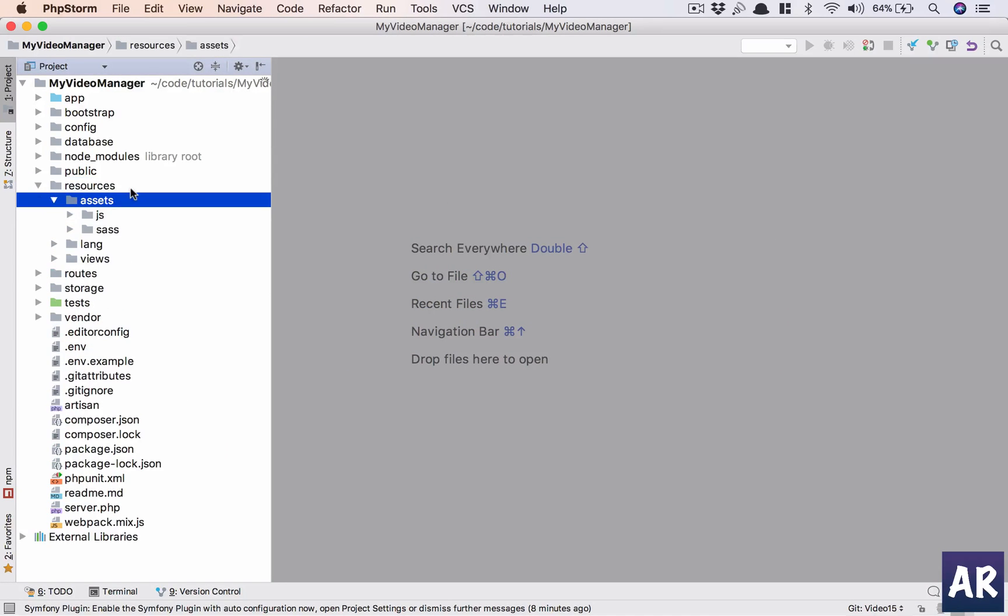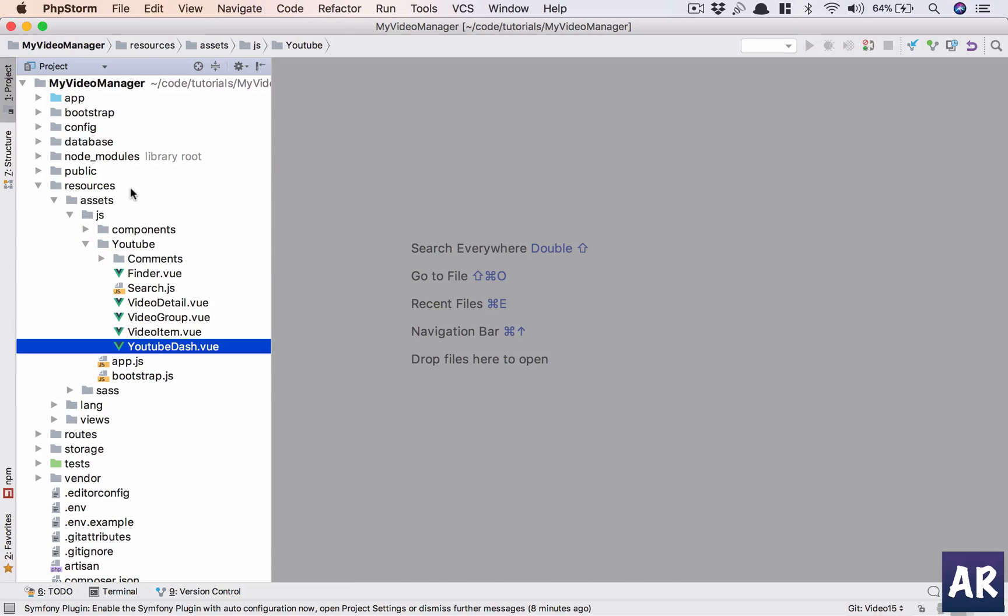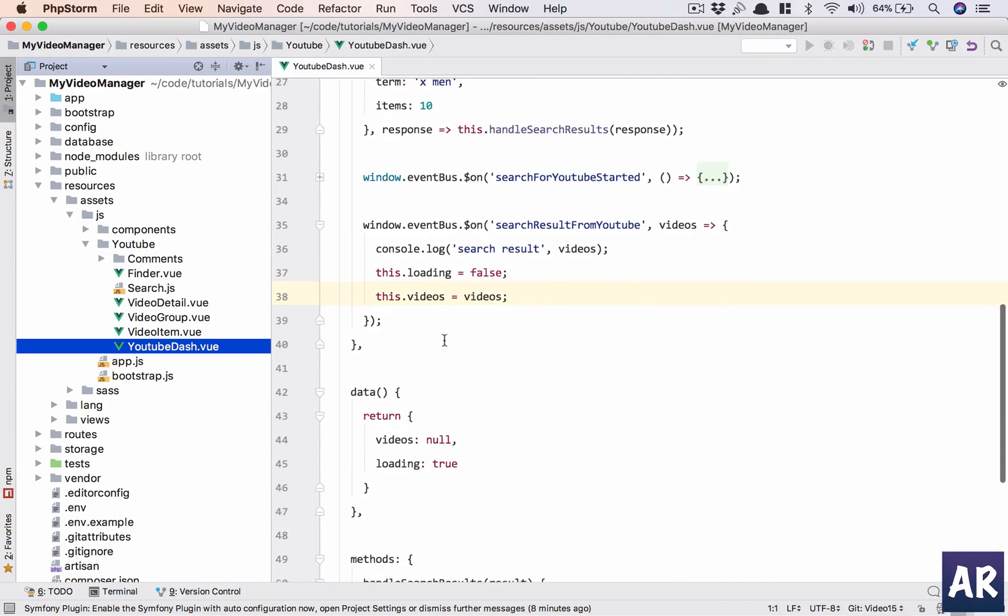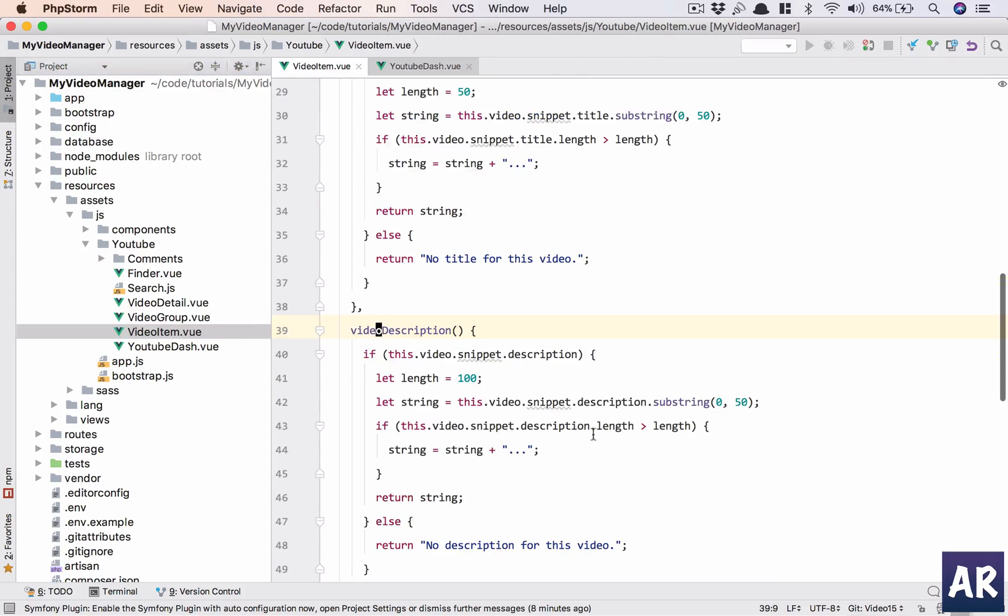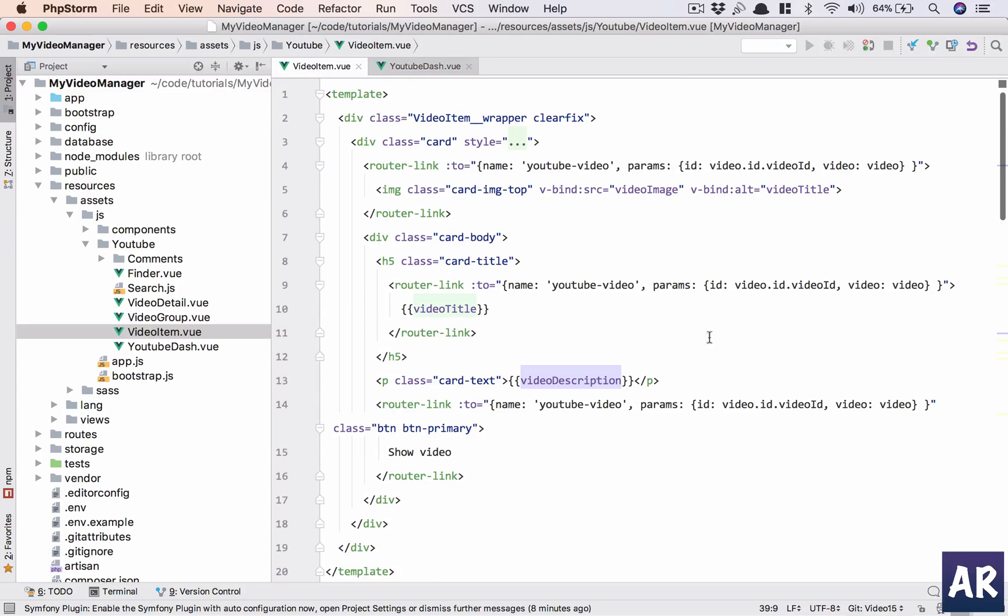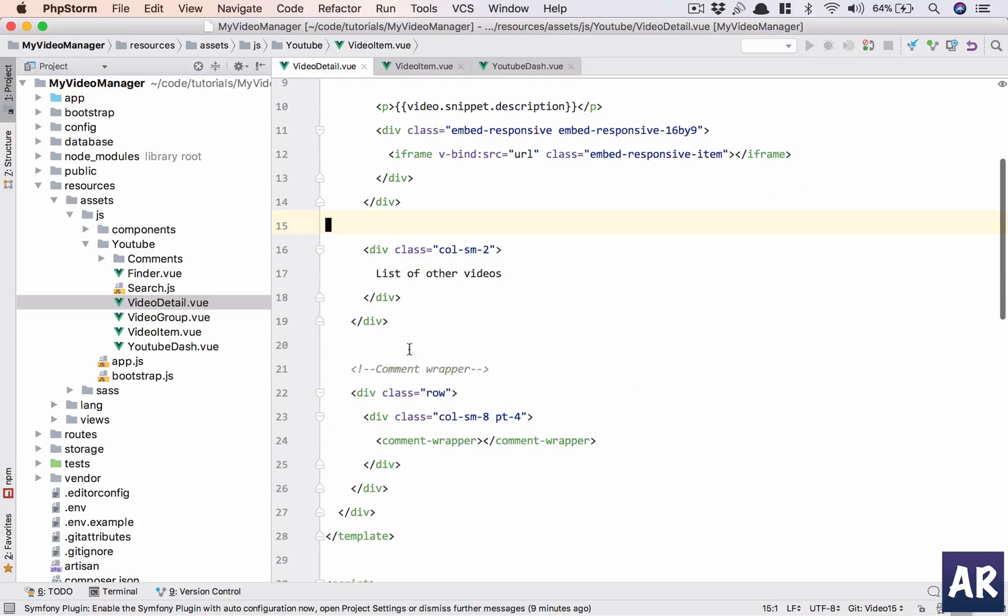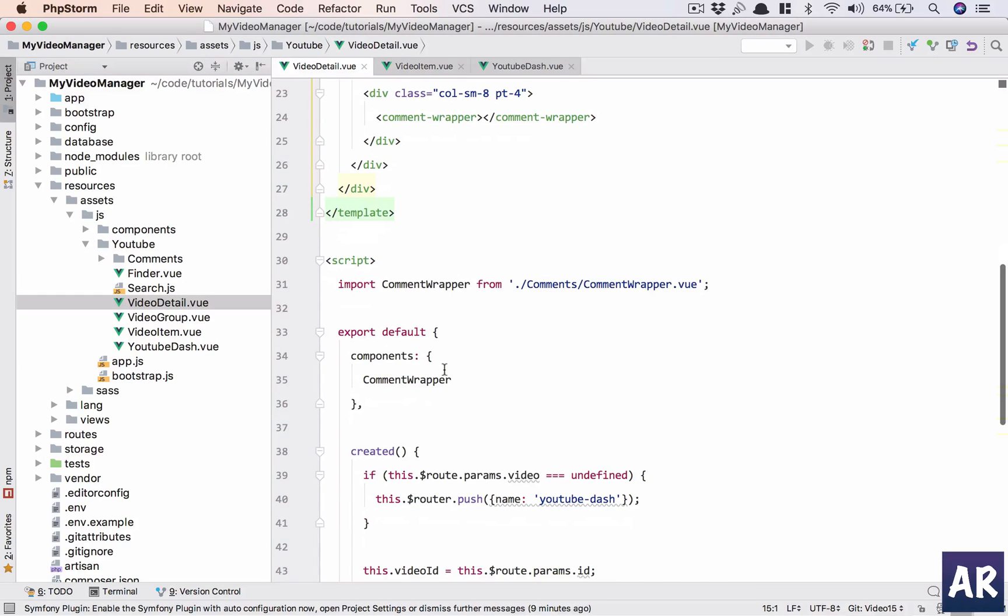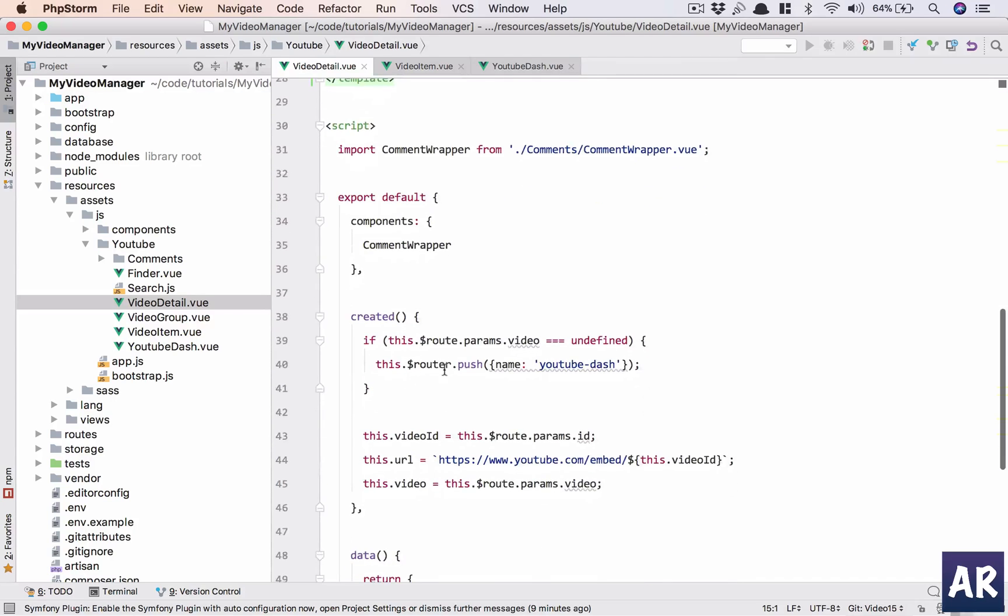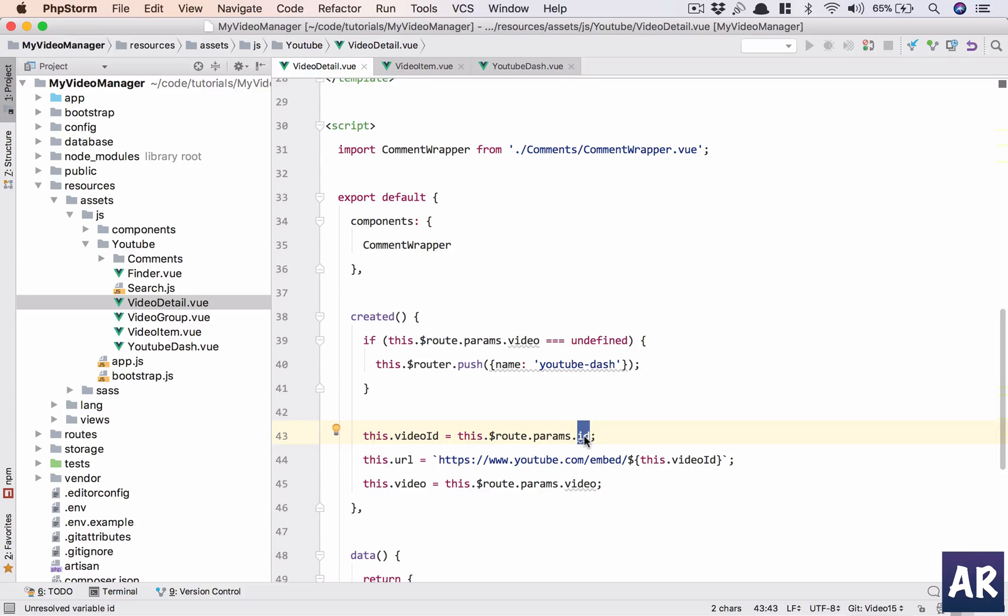If you go into resources, assets, JS, YouTube, and in here go to the item template, in the params I am passing the video object to my video detail. I'm getting the video from the route params. Now this is a problem if we directly load it, because I'll only have the ID but I don't have the video, so we need to handle that situation.